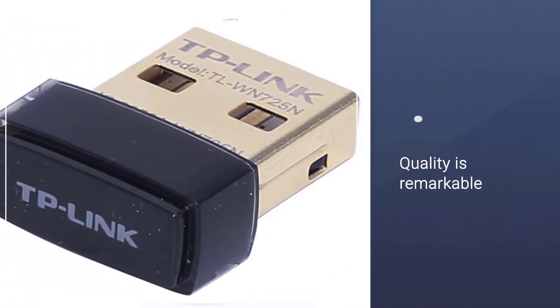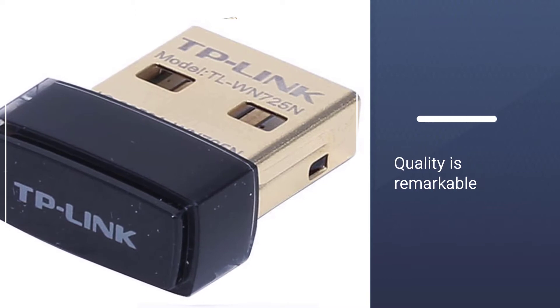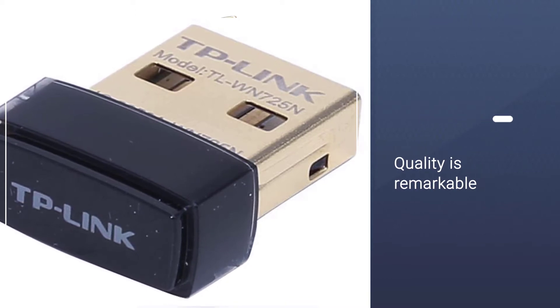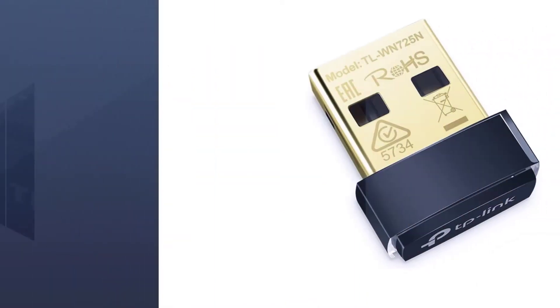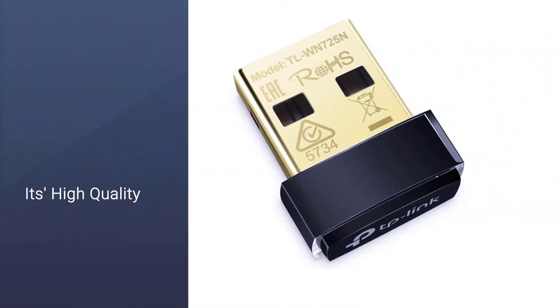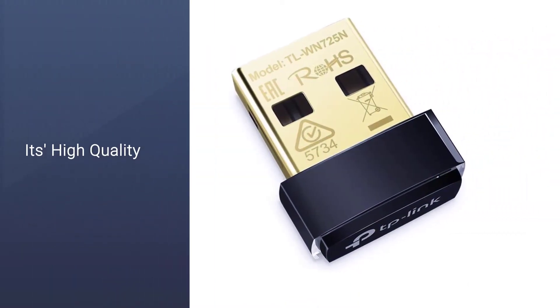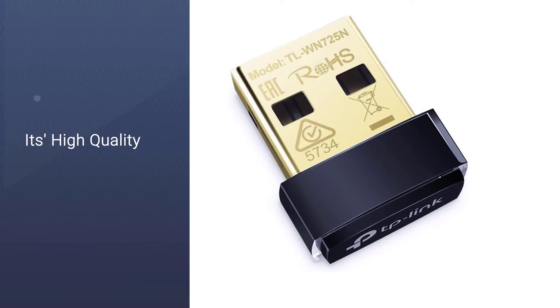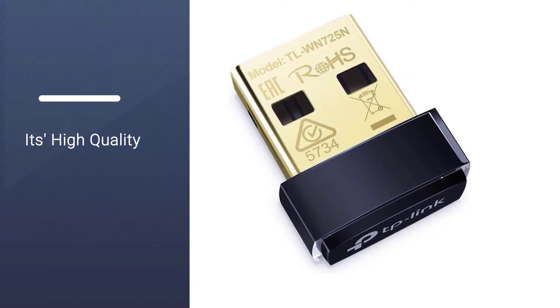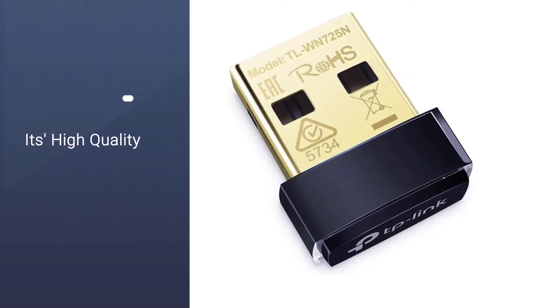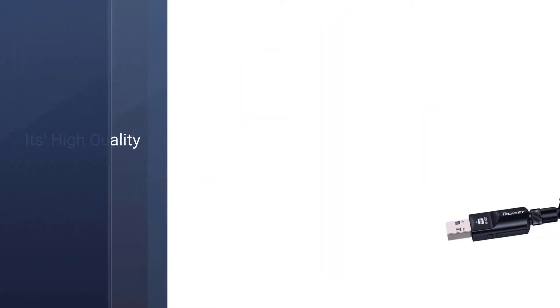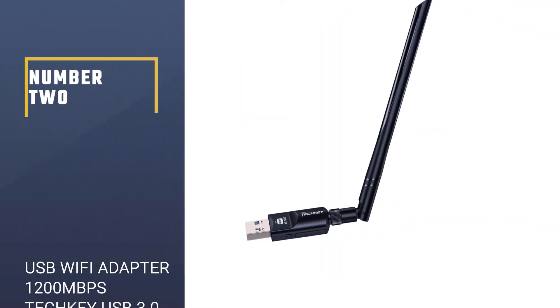Compact size is why one should definitely buy it because there are so many WiFi devices present all around.